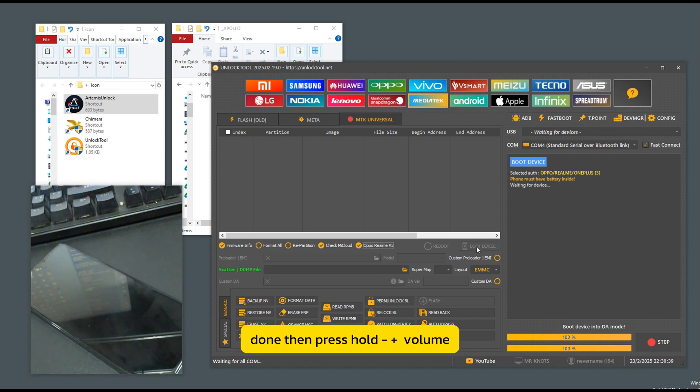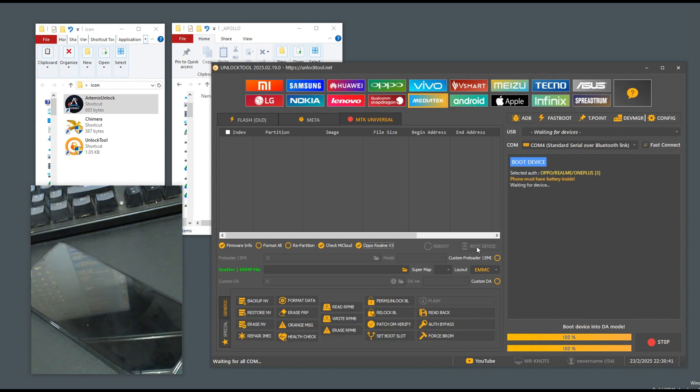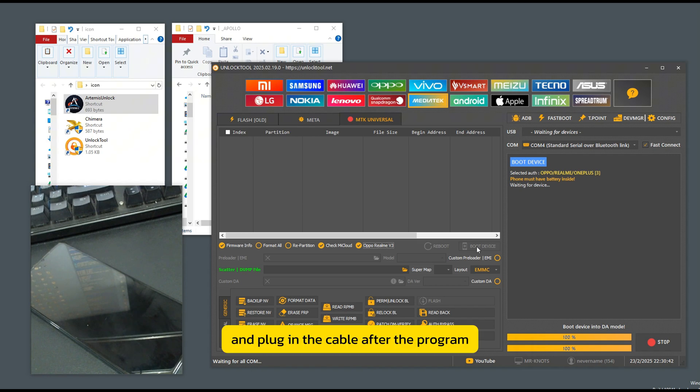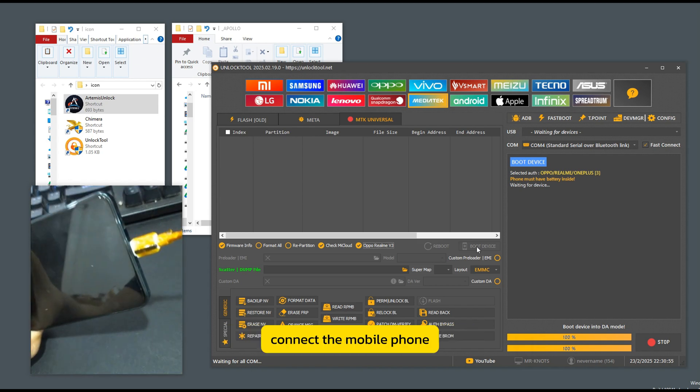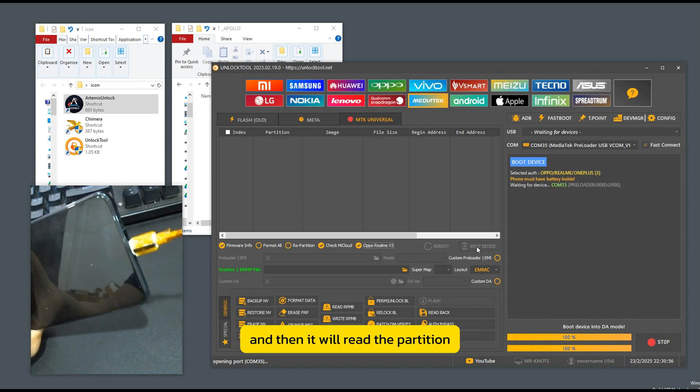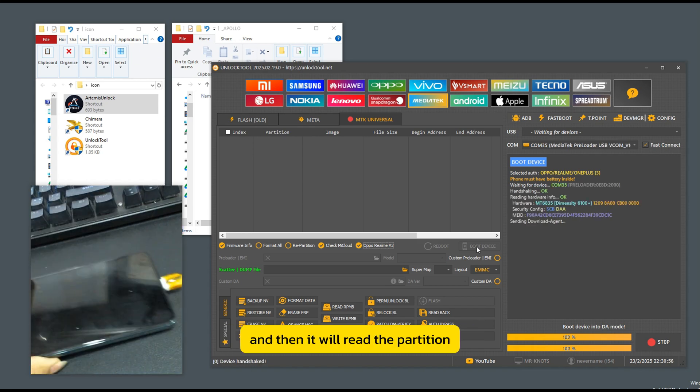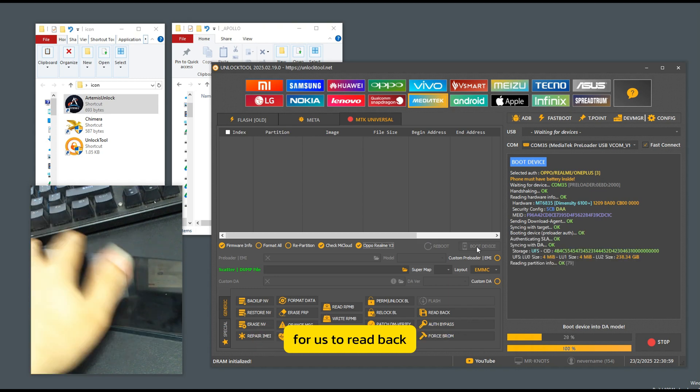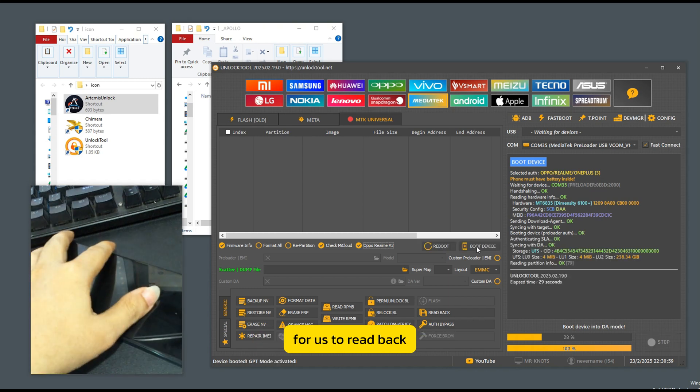Then press hold plus volume and plug in the cable. After the program connects the mobile phone, it will read the partition and the details of the device for us to read back.